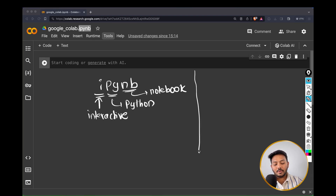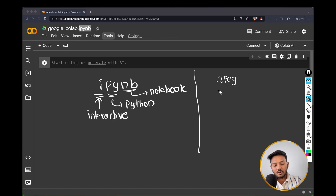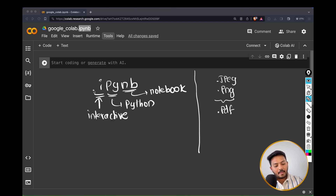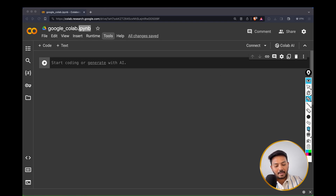Just like you take a photo on your phone and it's saved as .jpeg or .png, or a PDF file has a .pdf extension, likewise we use .ipynb as the extension for Jupyter notebooks. We'll understand in a bit why it's called 'interactive', but for now understand the naming structure.